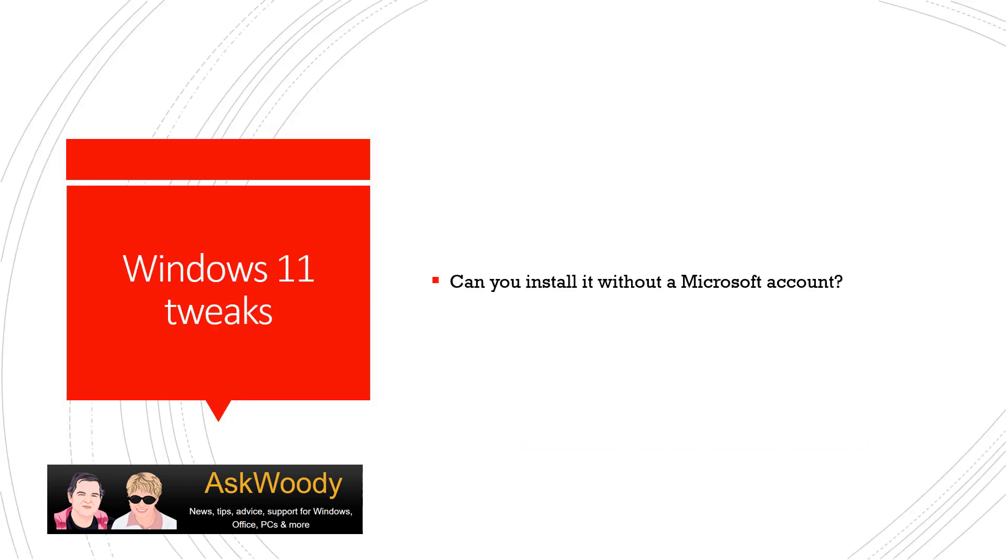One of the reasons why I recommend not installing a new operating system too soon is because so often there's tweaks and things that come out in the news that allows us to control it better. And one of the complaints I know for many people, especially Windows 11 Home users, is the mandate that Microsoft has put forward to install it with a Microsoft account. Well, there's a way around it.